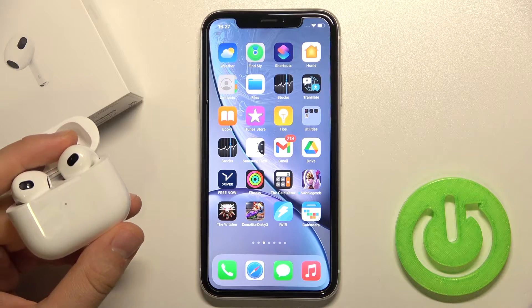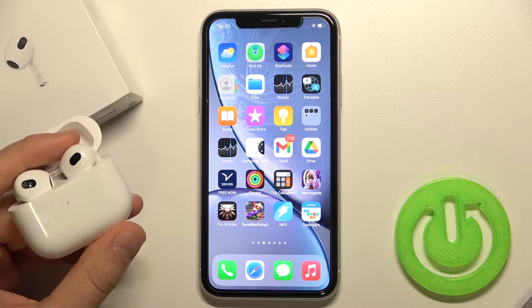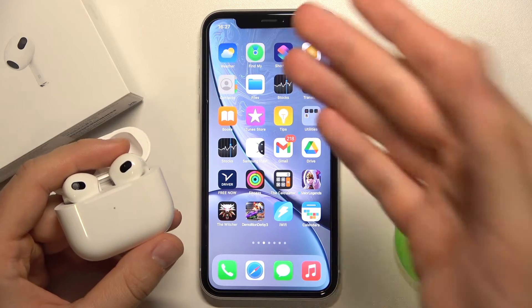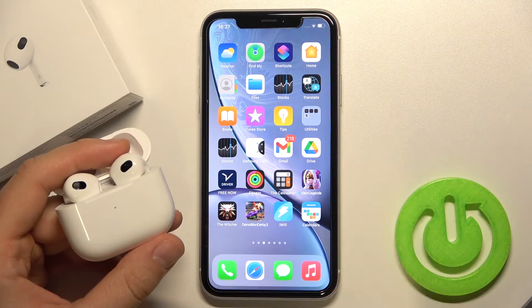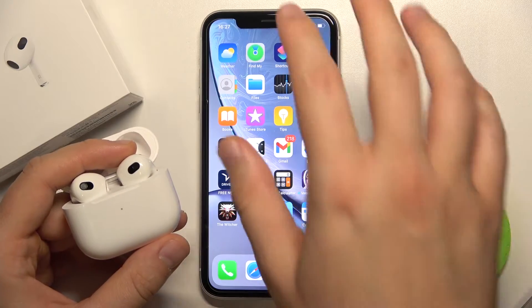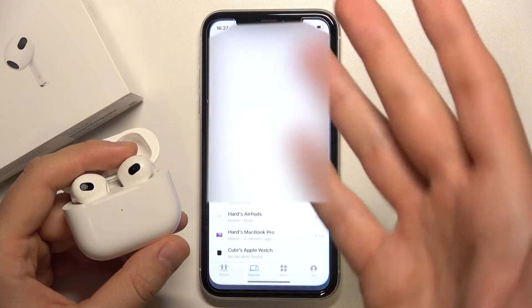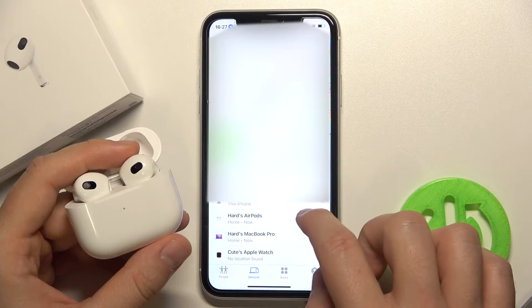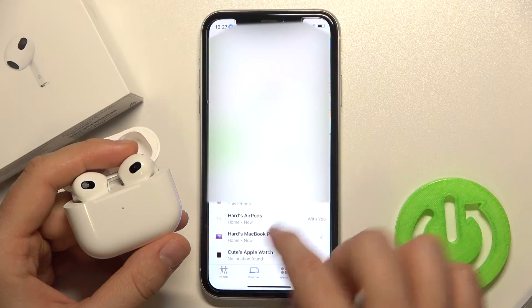When our MacBook is turned on and our iPhone is connected with the AirPods, we can open the Find My application where we can find our AirPods.